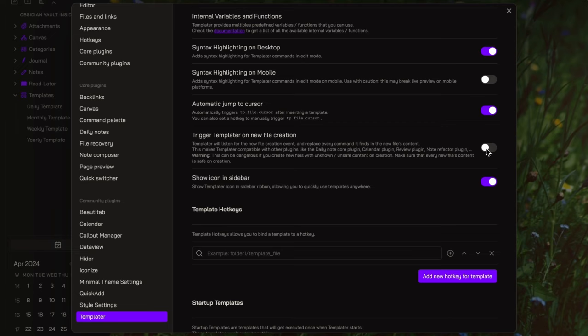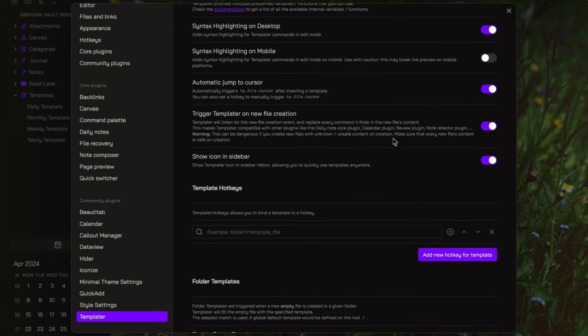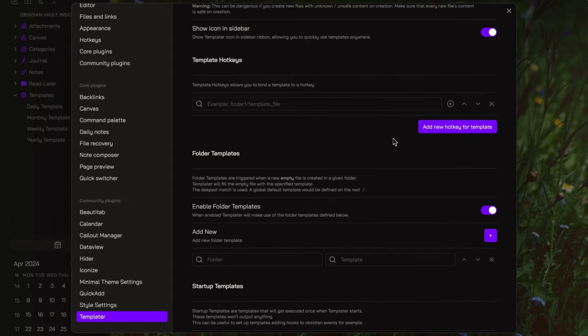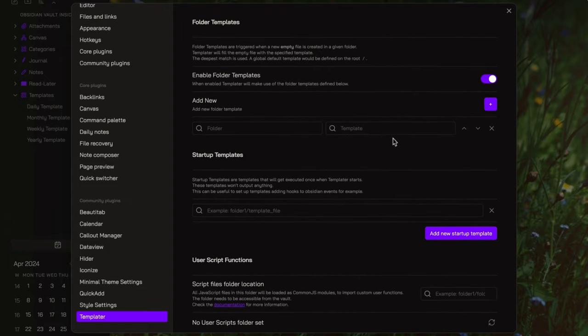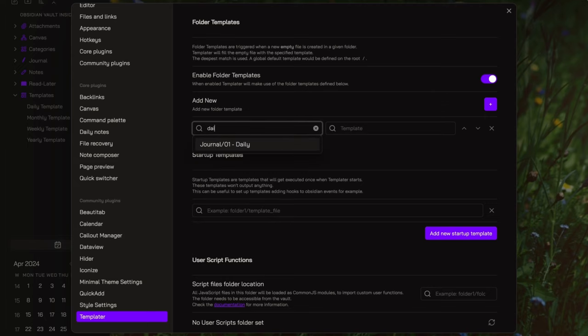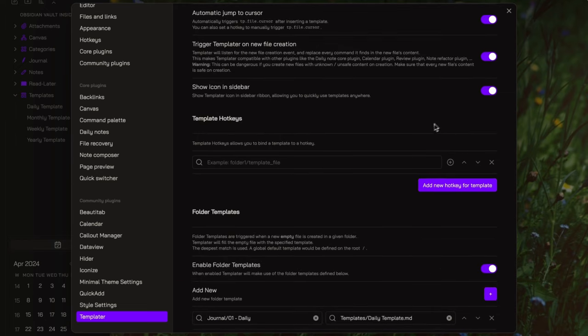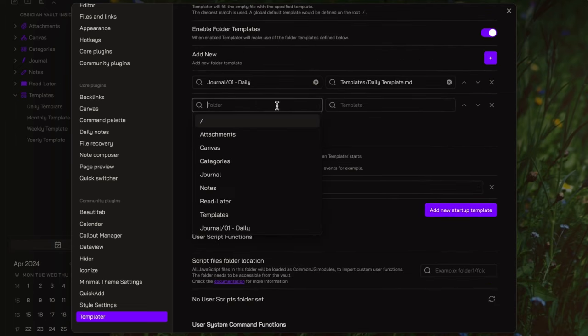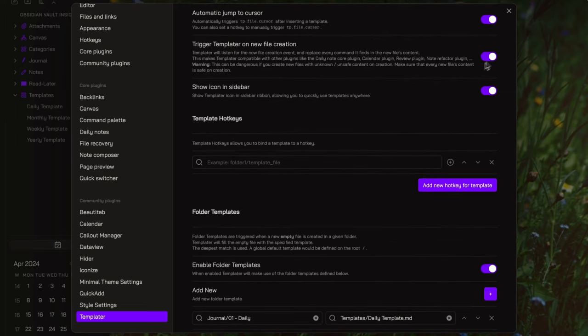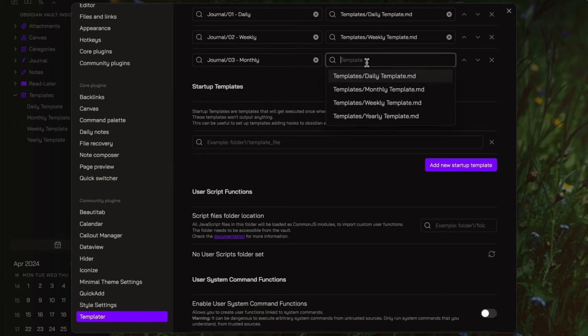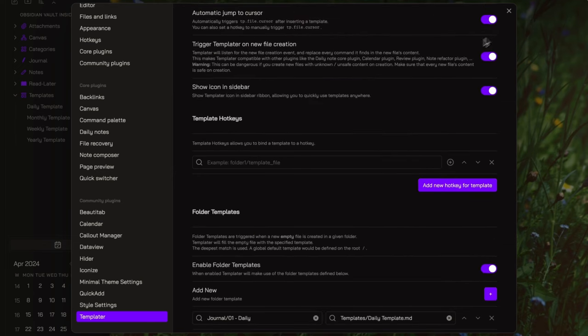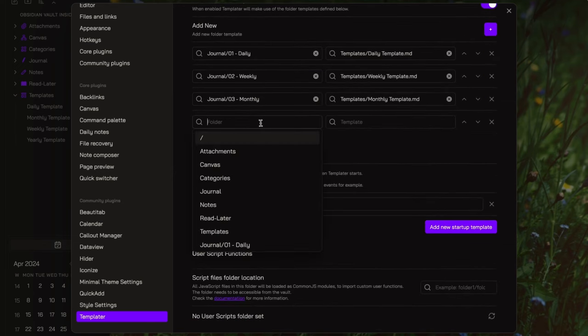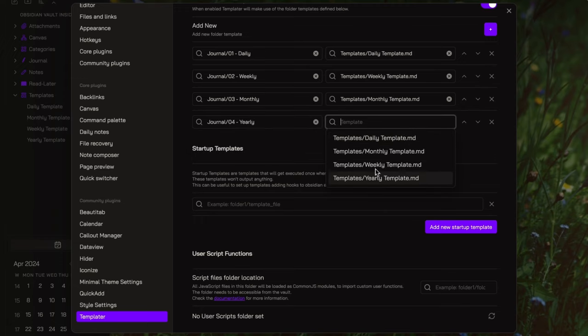Next, enable trigger templater on new file creation. Here, I will specify which template will be automatically applied to new notes as they are created in a specific folder. I want to automatically apply the daily template to notes created in the daily folder, the weekly template to notes created in the weekly folder, the monthly template to notes created in the monthly folder, and the yearly template to notes created in the yearly folder.